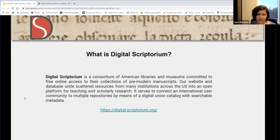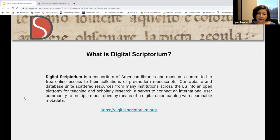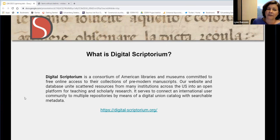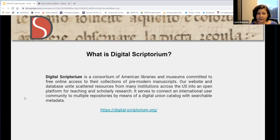Since it began in 1997, Digital Scriptorium's primary work has been to maintain a database that unites collections of pre-modern manuscripts from institutions across the U.S. and an open platform for teaching and scholarly research. The database now contains over 8,000 manuscripts and 34 collections. Until recently, the technical platform for Digital Scriptorium, or DS for short, was hosted and managed by UC Berkeley, depending on WebgenDB to store data and outputting it using the METS format. However, in 2017, Berkeley let us know they could no longer support WebgenDB after 2020, which pushed the Digital Scriptorium Board of Directors to begin thinking about redeveloping its technical platform.